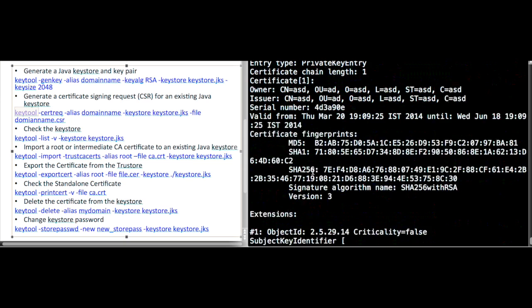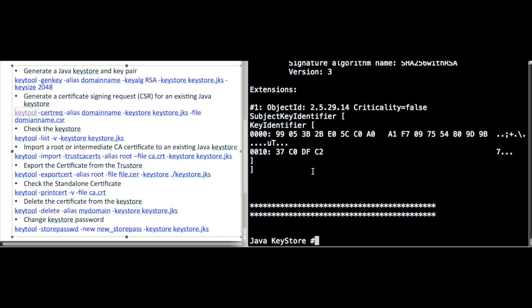Likewise, if you have a number of certificates and want to check a specific one, you can use the keytool command with the -printcert option and provide the file name.